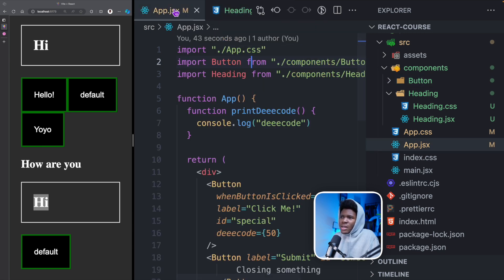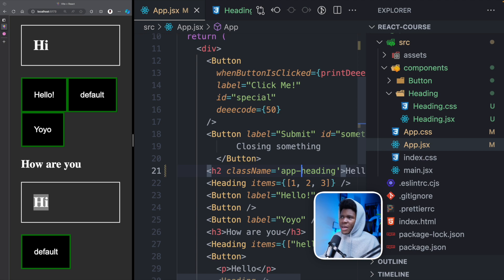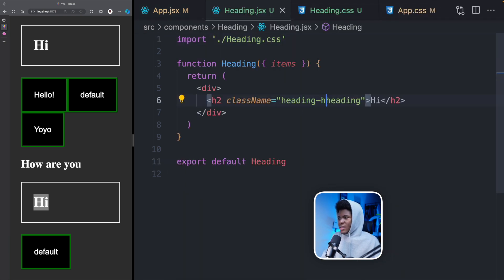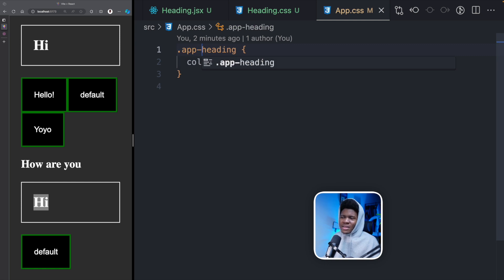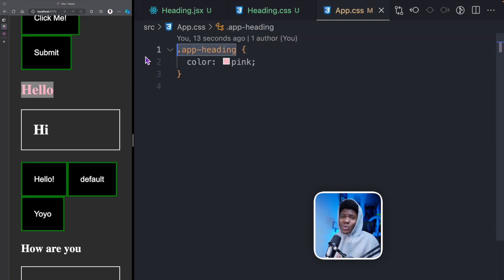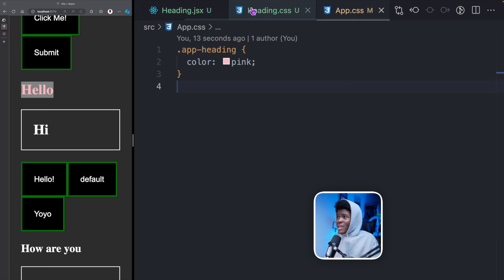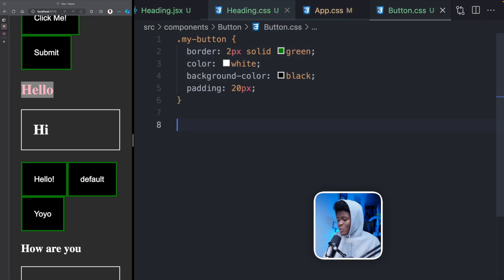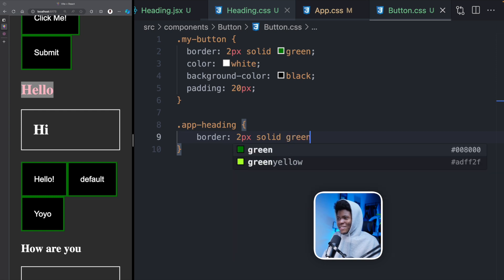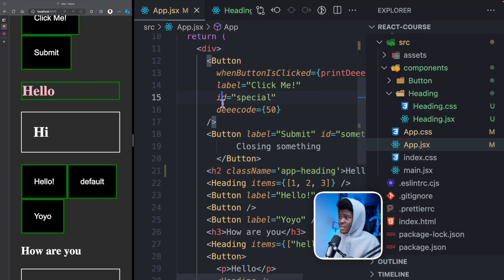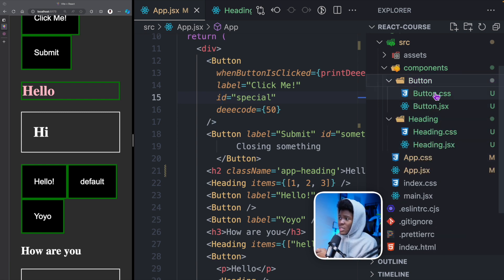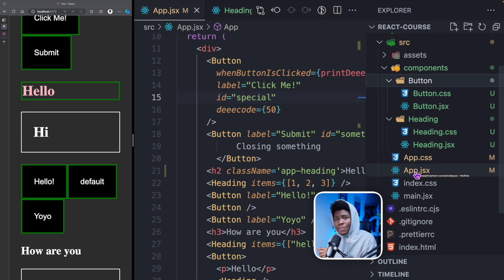One solution is you might call it app-heading in app.jsx and heading-heading in heading.jsx, with corresponding class names in heading.css and app.css. Although this works, you now have to do extra work with your class names. And if you're not careful — let's say somewhere in button.css you do something like .app-heading and give it a border — this also applies to the heading in app.jsx. How can we tell React that whatever styles I have in heading.css should only be applied to the heading component, and whatever I want in button.css should apply only to button.jsx?